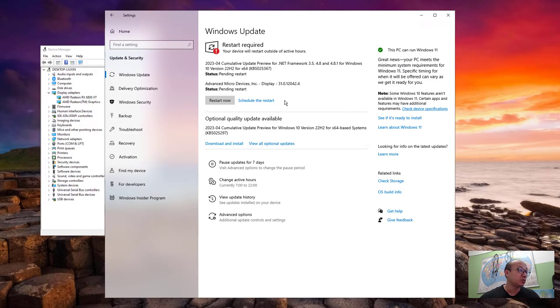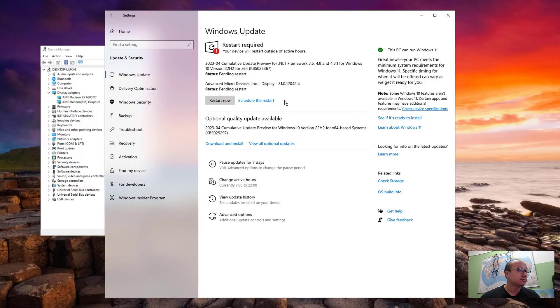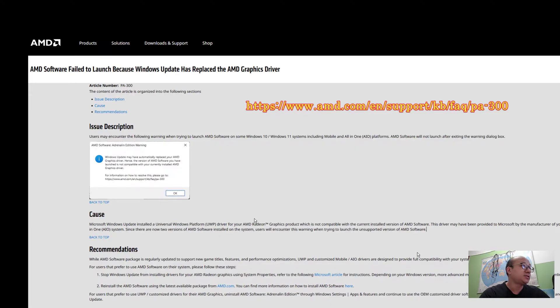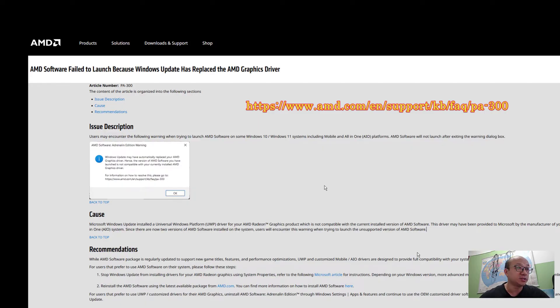And here's a web page from AMD that tells the reason why. It said Microsoft Windows Update installed a UWP driver for your AMD Radeon graphics product, which is not compatible with the current installed version of AMD software.